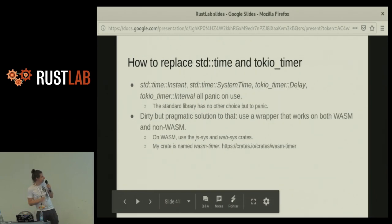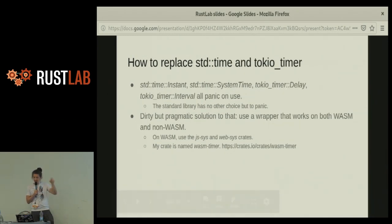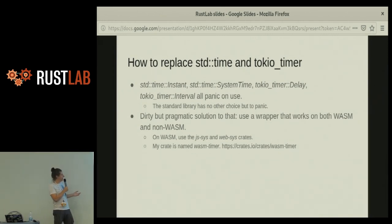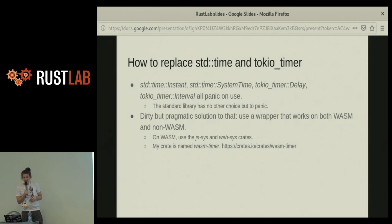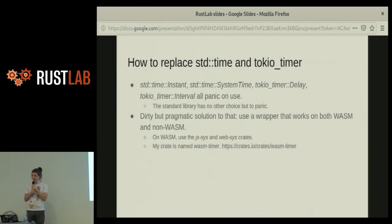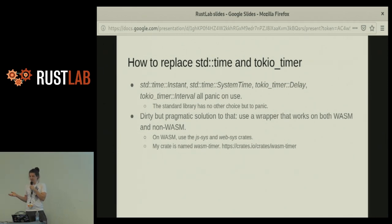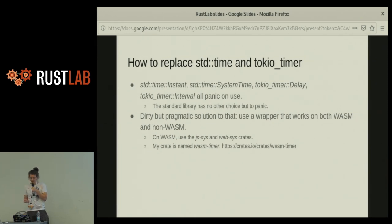Challenge number two: STD time and Tokyo timer — Tokyo timer obviously does not work either; they all panic. What I did to solve that is a pragmatic solution: I have a wasm-timer crate which abstracts over that. On non-WASM platforms it uses STD time or Tokyo timer. On WASM platforms it assumes we are within a browser and uses the js-sys and web-sys crates. It's kind of crappy because you have to change your entire code — you cannot use STD time, you have to use wasm-timer. But that's the pragmatic solution until we find a proper one.